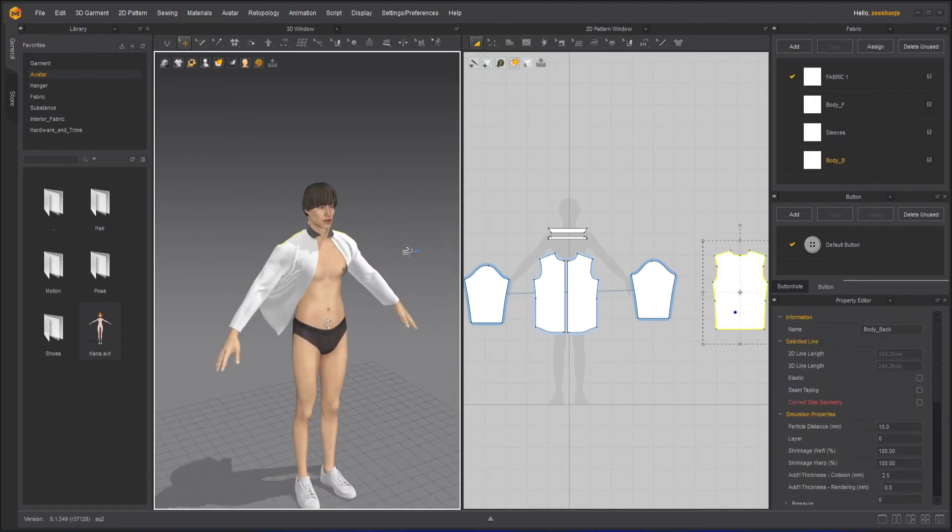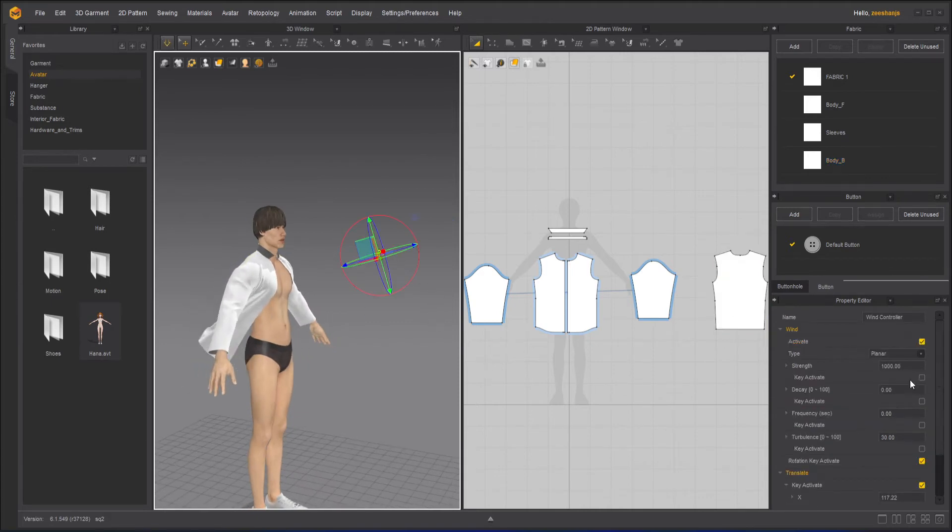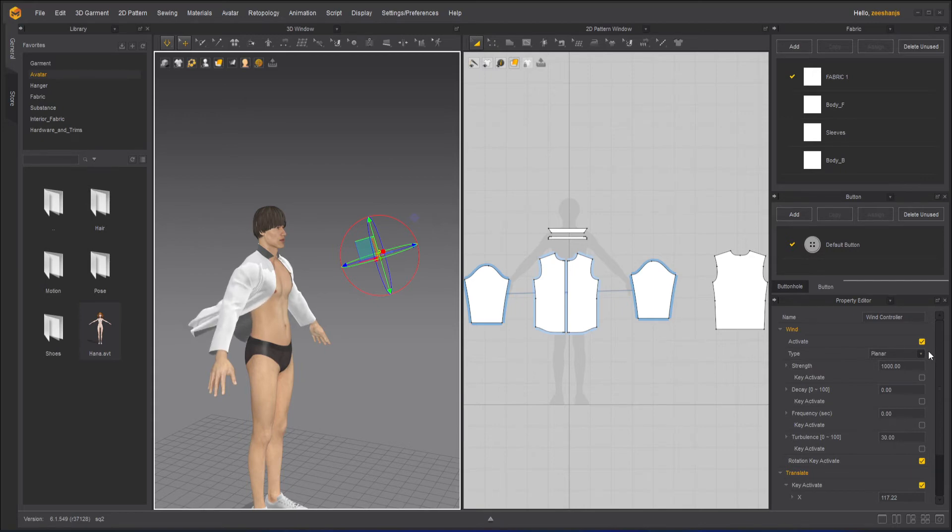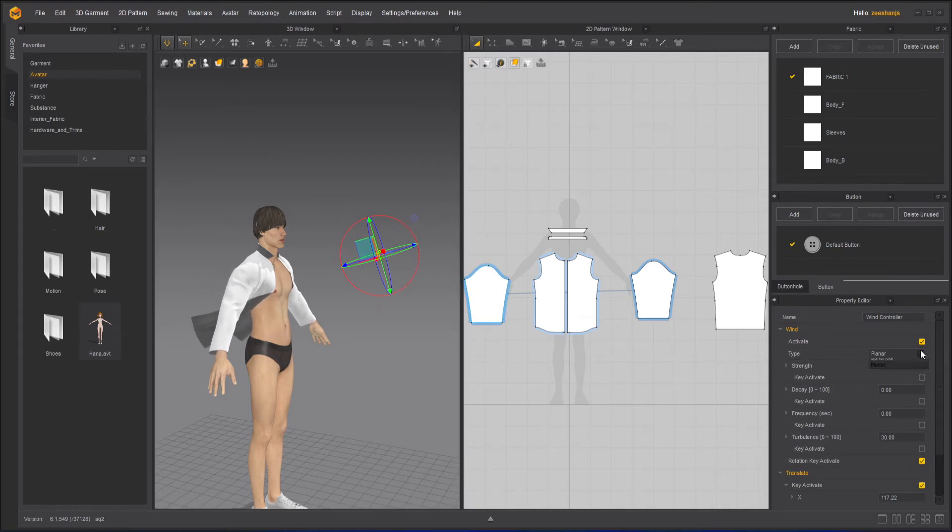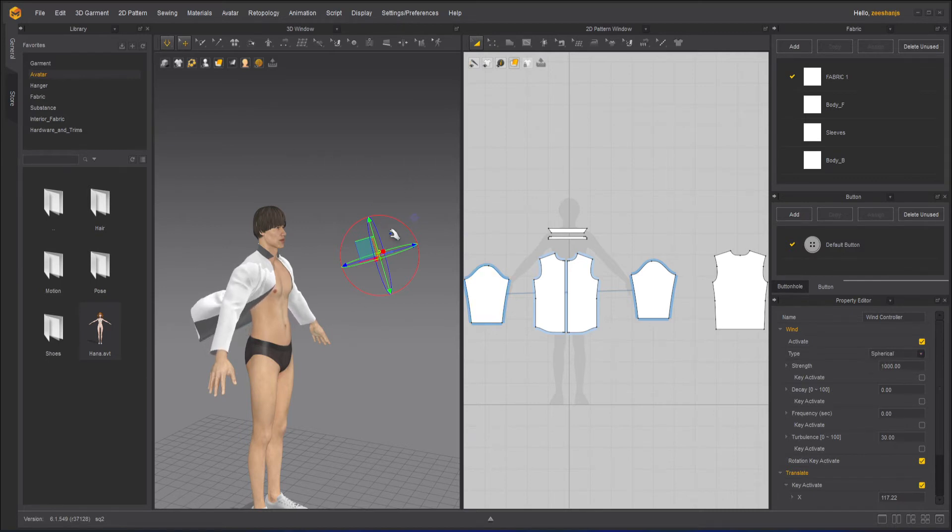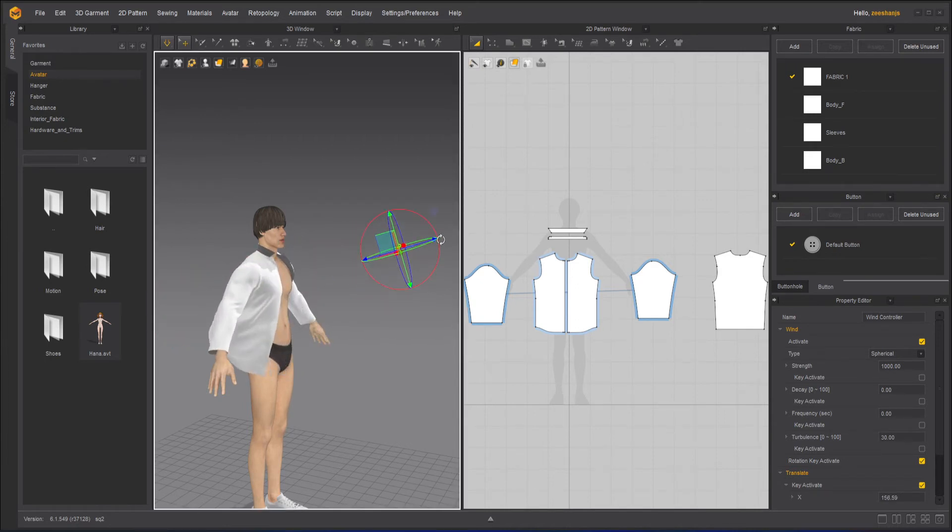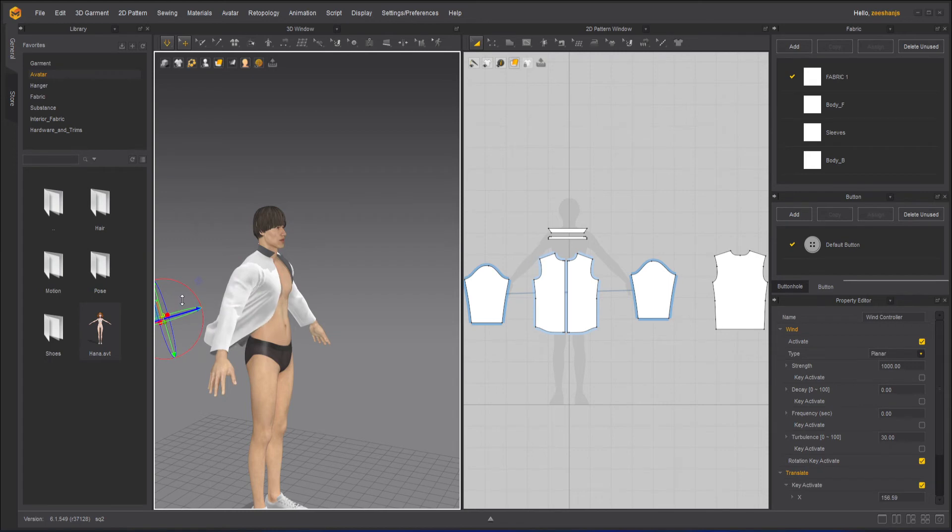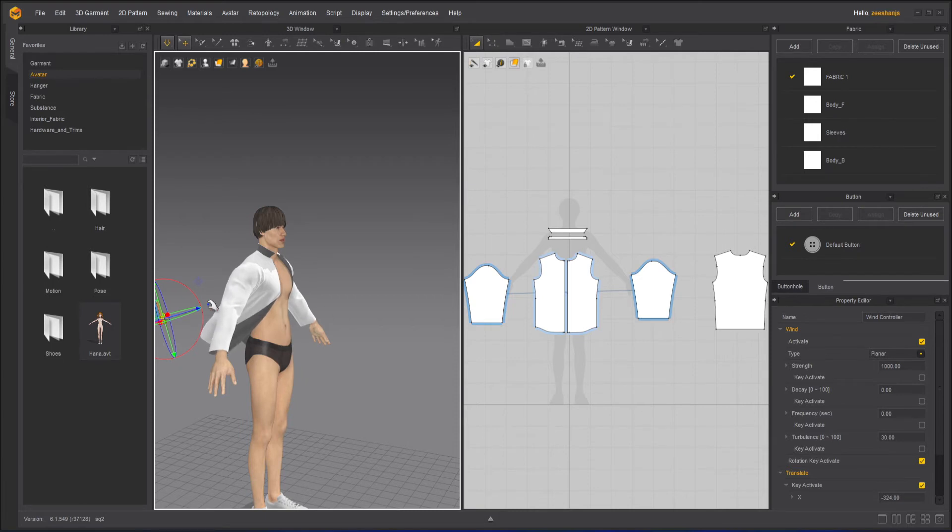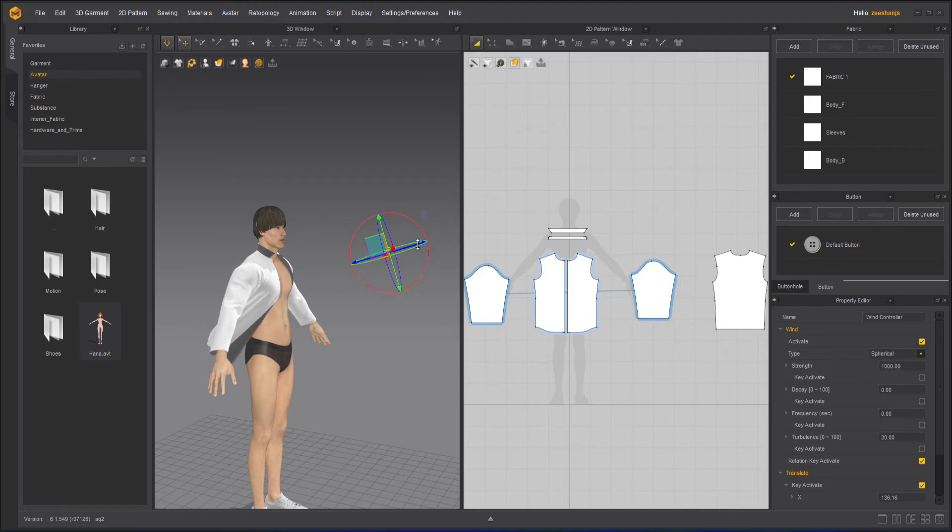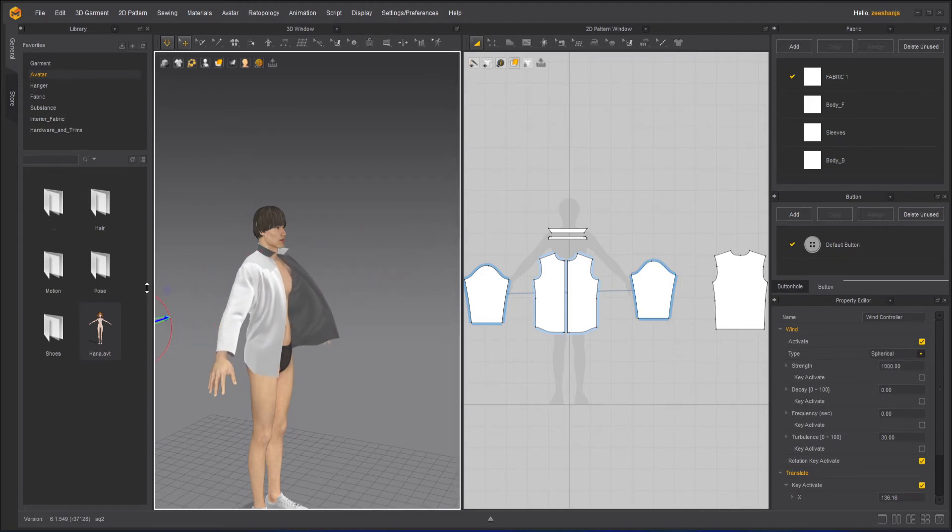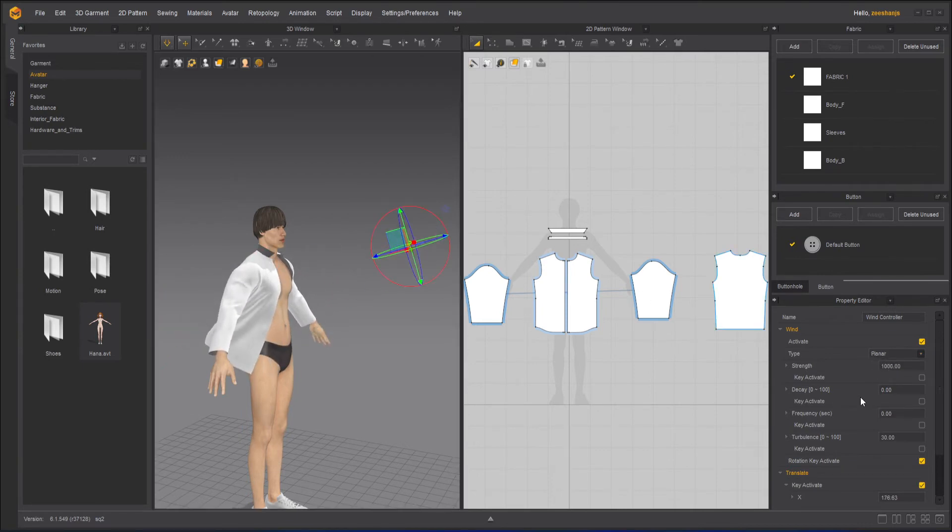Let's see what kind of wind properties we have. We have type—right now this is planar, like it's flat and going in one direction. If I change it to spherical, it will go in omni direction everywhere. If it is planar and I move it away, it won't affect the direction, but if I change it to spherical and then move it, you can see it will change it because spherical is more like omni directional.